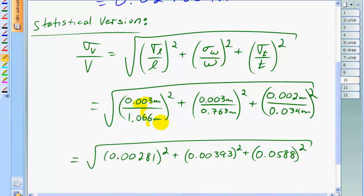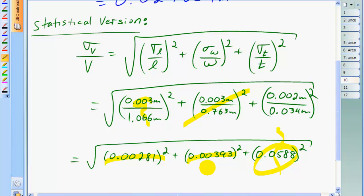I've written each of these fractions as decimals so it's easier to see how they compare in magnitude. The fractional uncertainty in the thickness is larger by an entire order of magnitude than either of the other two fractional uncertainties — it's about 0.06, compared to 0.004 or 0.003. This is why the thickness measurement has such a large bearing on the uncertainty in the volume, despite the absolute uncertainty in thickness being smaller — only 2 millimeters compared to 3 millimeters. Since the measurement itself is only 0.034 meters, 2 millimeters makes a large fraction of that 3.4 centimeter measurement.